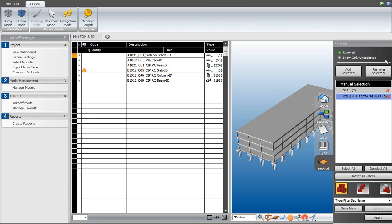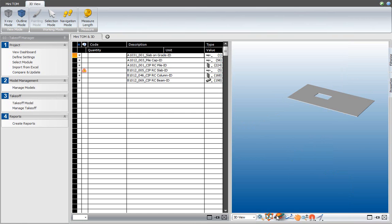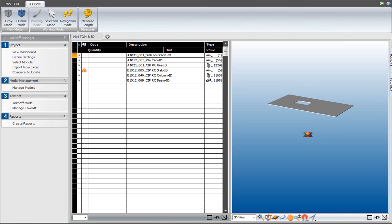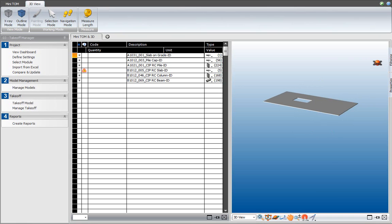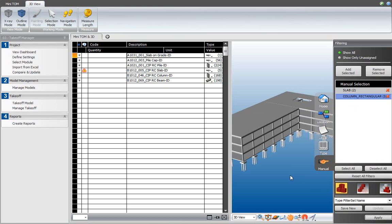Let's hover over the filtering panel. The first filter I'd like to explain is the Show All / Show Only Unassigned toggle. If I select Show Only Unassigned, I isolate those elements that have not been included in a takeoff item. Clicking the isolate filter mode and hitting apply gives me elements without a takeoff item assignment, which will not be included in the quantity takeoff or cost plan. Going back to Show All and applying that restores the whole model.